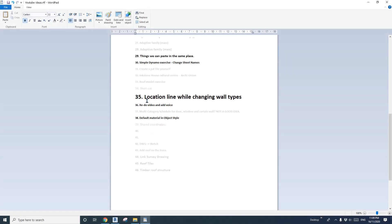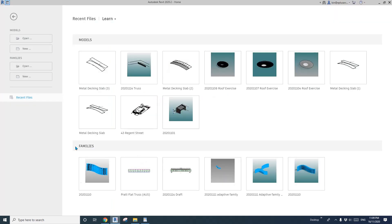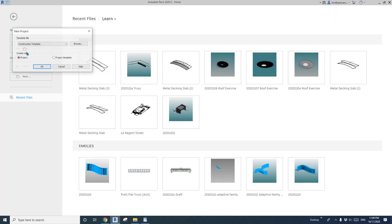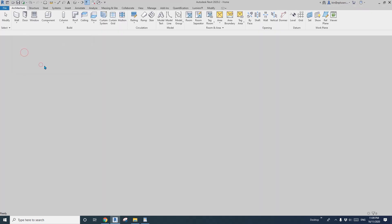Hey guys, Ping here. Today I'm going to talk about the location line of a wall. So let's start — first I'll create a project.